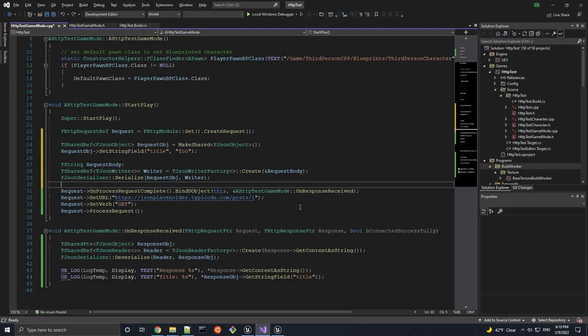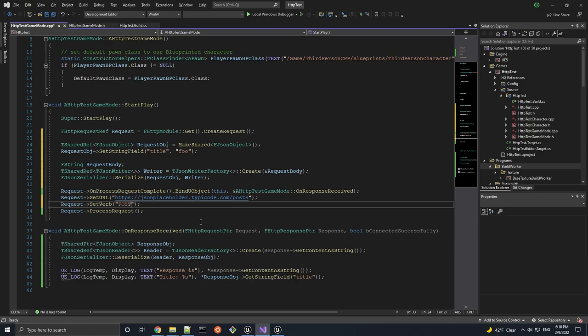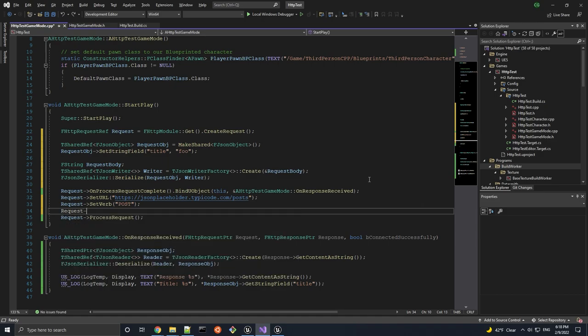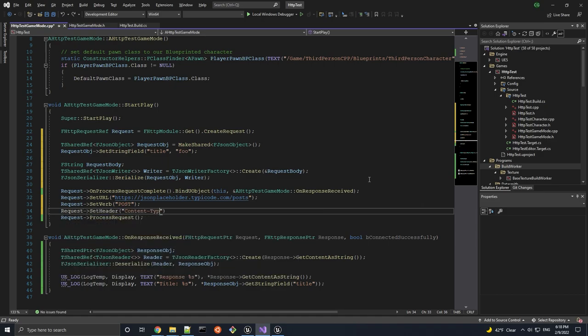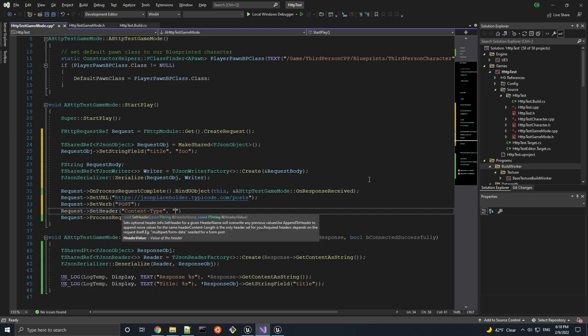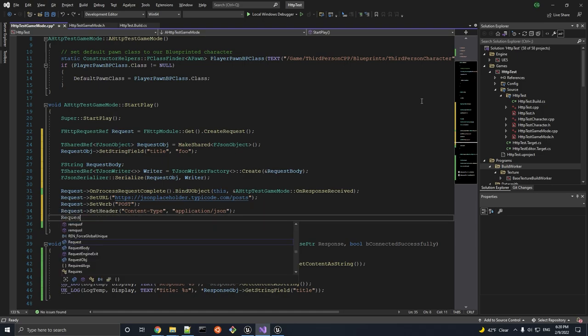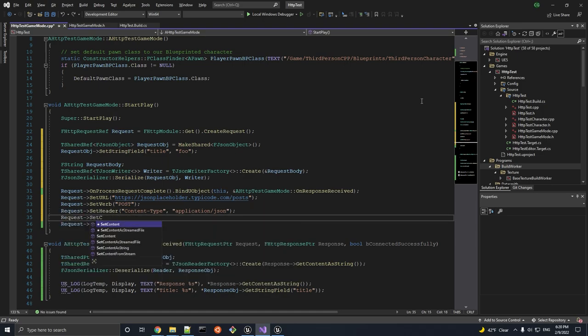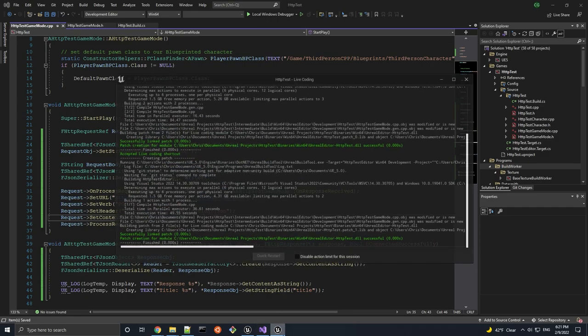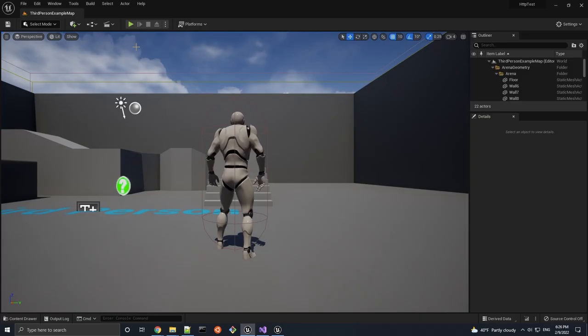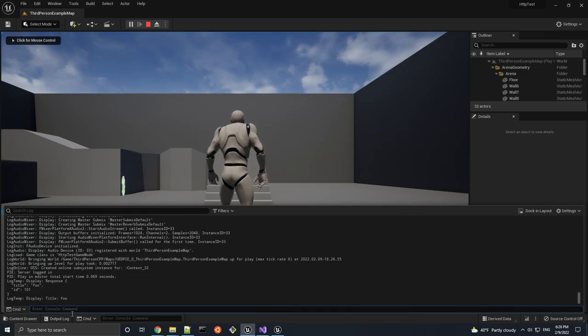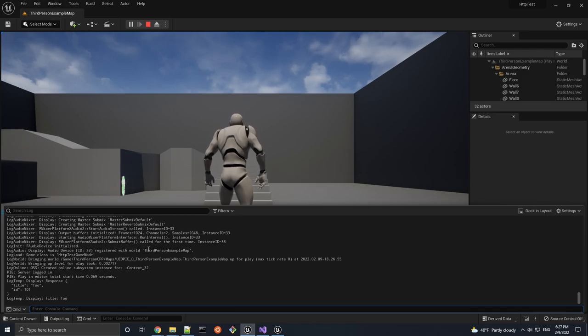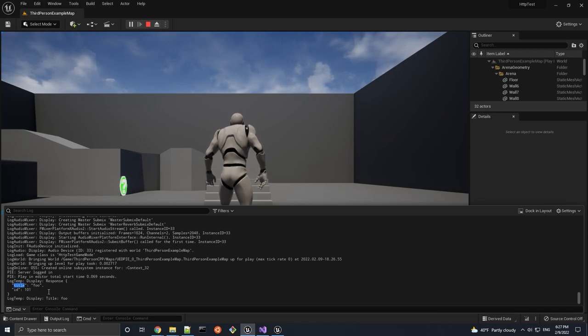To test this, the JSON Placeholder API we've been using has a POST route that just simply returns back whatever we sent in the request body. So that route is just the website slash posts, nothing after, and of course we have to change the request verb from GET to POST in this case. In addition, since we're sending data in JSON format, we have to specify that in a request through the request headers by setting the Content-Type header to application/json. And finally, we have to actually set the request body using the SetContent method. Let's save our changes, compile again. And if we run again, this time the POST endpoint will receive our request, and that should just return whatever we sent along with an automatically generated ID, which it looks like it did, an object containing a field called title that has a value of foo.